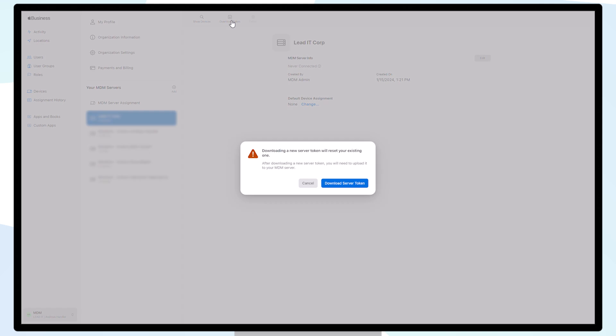Next, download the token and upload the token to your Mirador site.